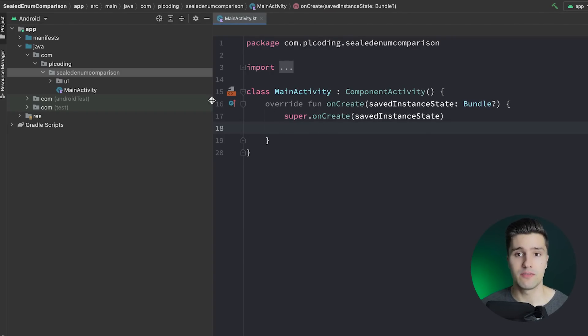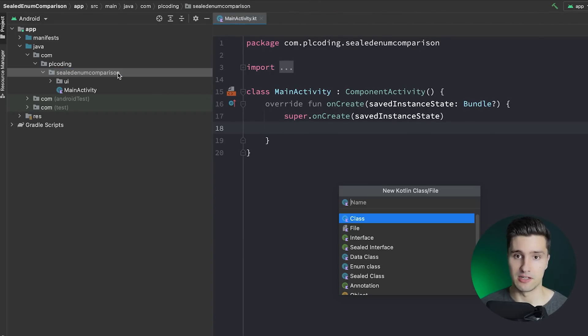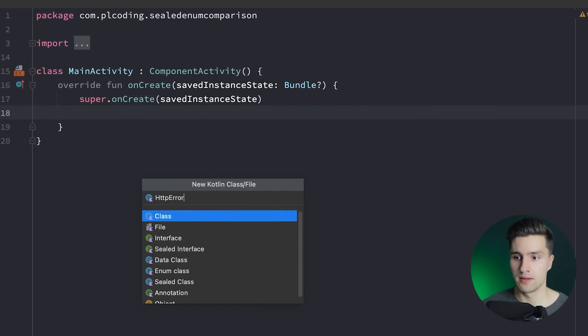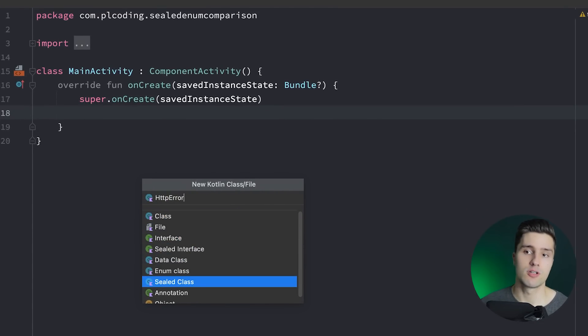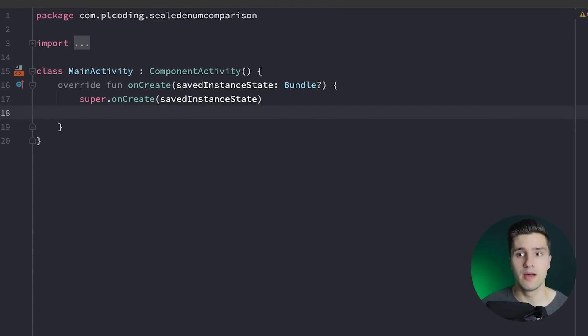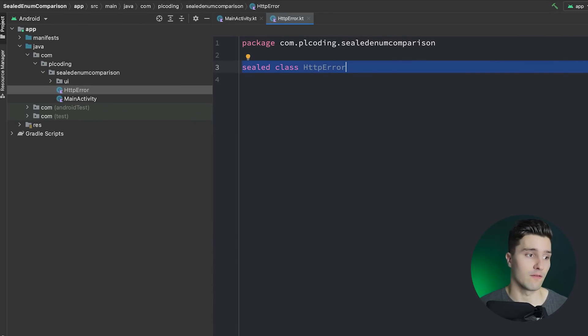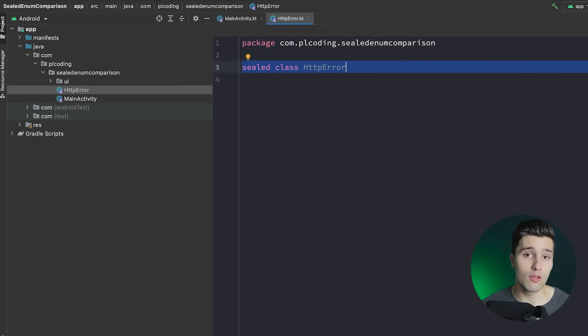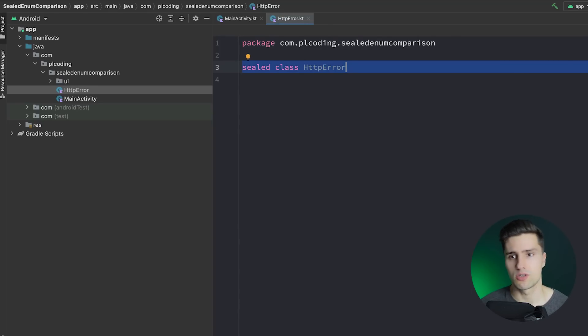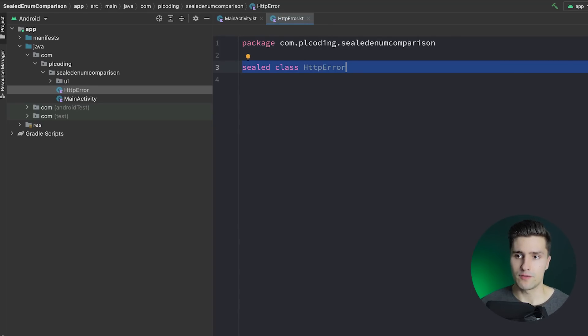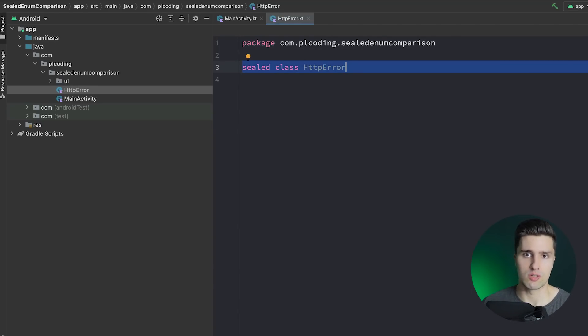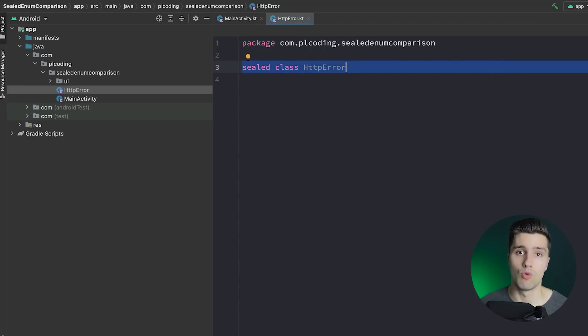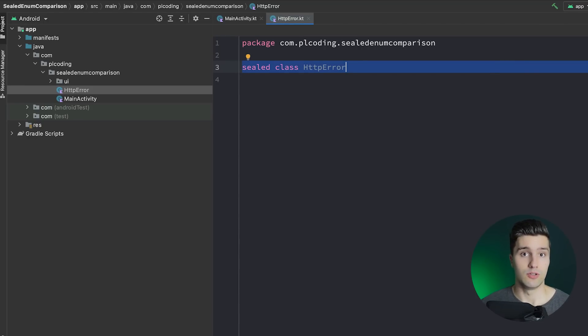So let me give you an example and I will create a class here called HTTP error. As you will probably know we have different types of HTTP error messages we can get from an API. For example 404 not found, 401 unauthorized, 403 forbidden and there are a bunch more. Instead of just having the error code which is just a pure integer we could group these errors together to have them in a more readable way. And that's what we can use sealed classes for.